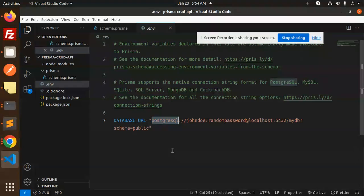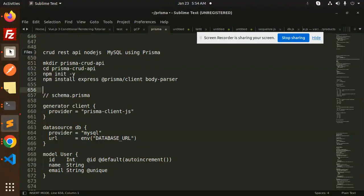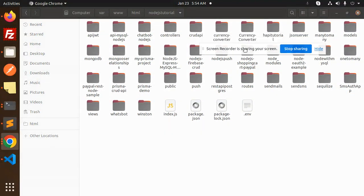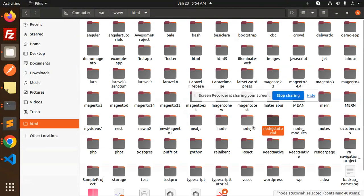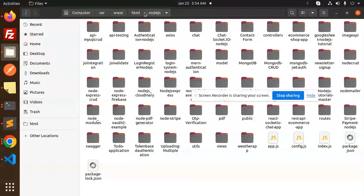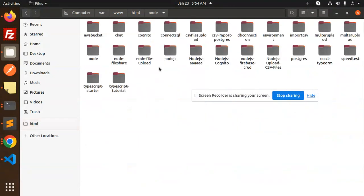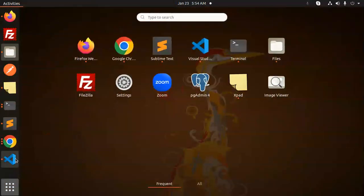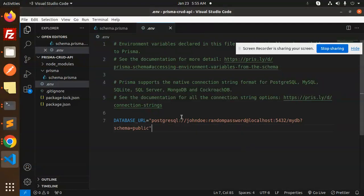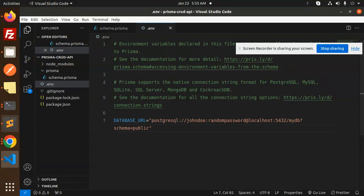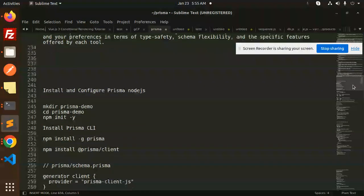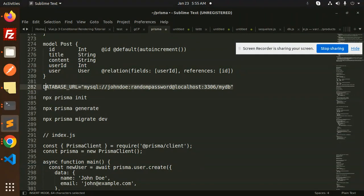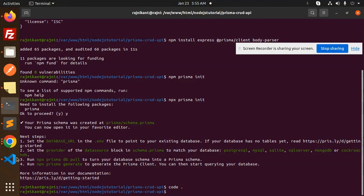We're using a MySQL database, and in the .env file we need to add our database credentials. The default is PostgreSQL, so we need to change it to MySQL. I have the credentials already, so here we will update the credentials in the .env file.